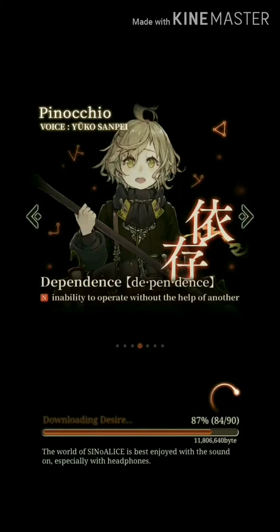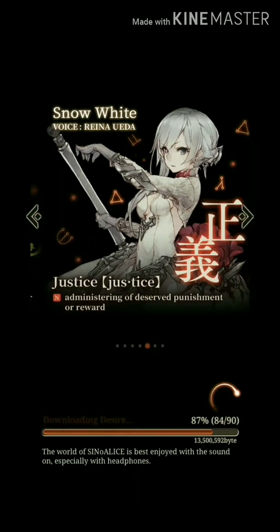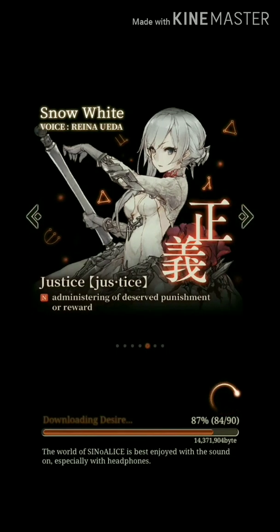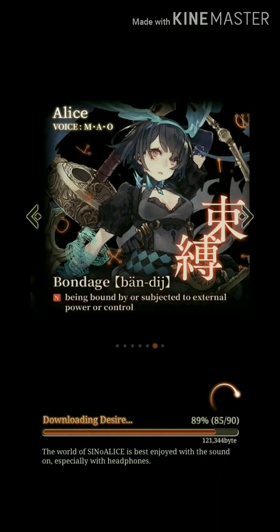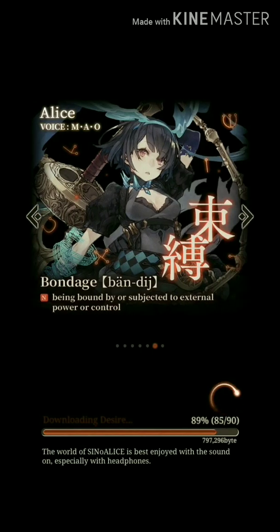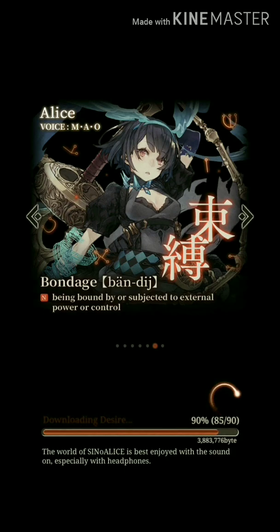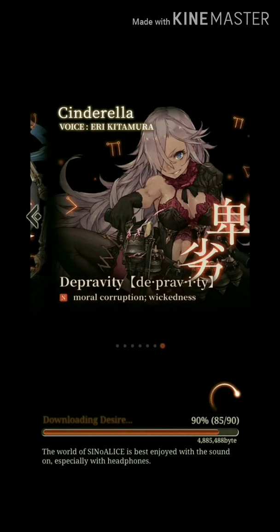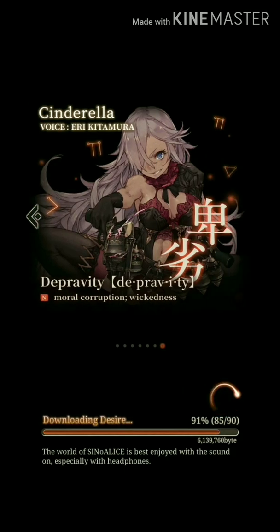Hello guys, this is a fix I found — use it at your own risk — for the 'fail to acquire data' loop. Two things: this is for Android, and your account should have been backed up.